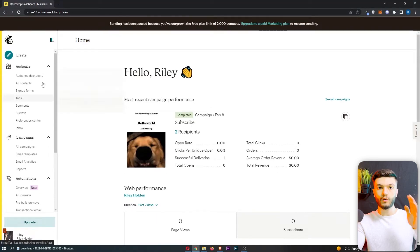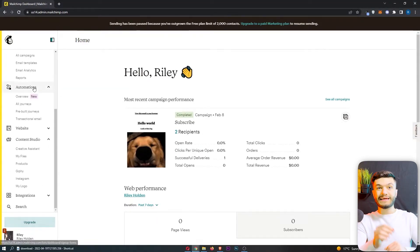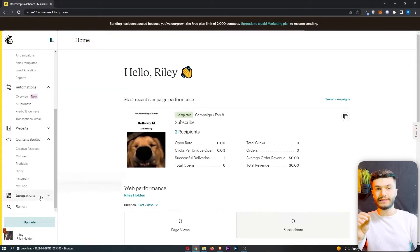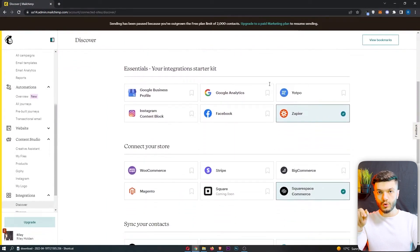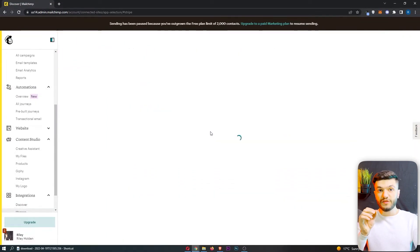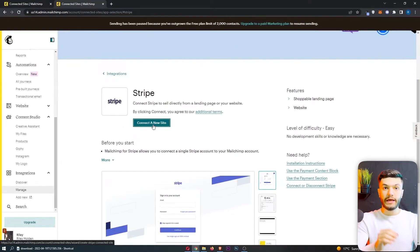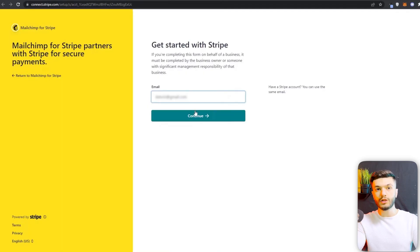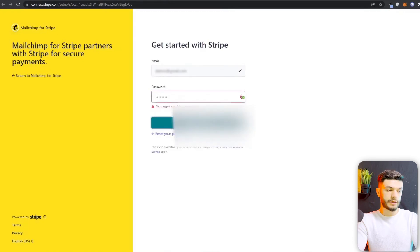First, you want to go to your Mailchimp dashboard, go to the left bar, scroll down, and click on Integrations. Now that you're here, scroll down and click on Stripe, then click on 'Connect a new site.' You'll be directed to Stripe — log in with your Mailchimp account.